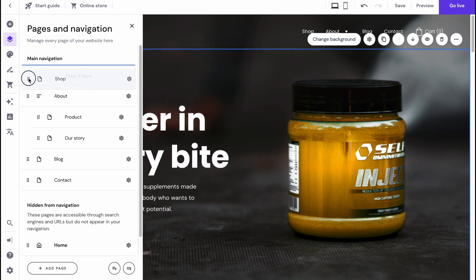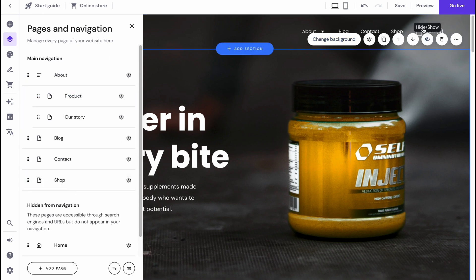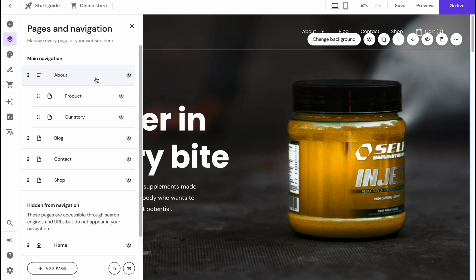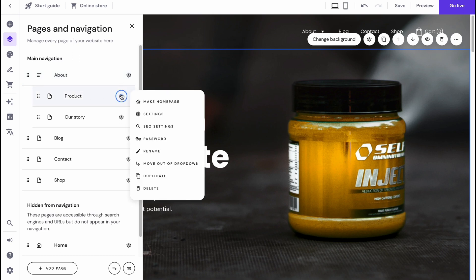For example, if we need to move shop to the last page, you can find it right up here. It's pretty cool if we're going to manage our pages and navigation. Also, to manage them we can just simply click on the settings icon. We can make it as a home page, add some SEO settings, password, rename, duplicate, or delete.